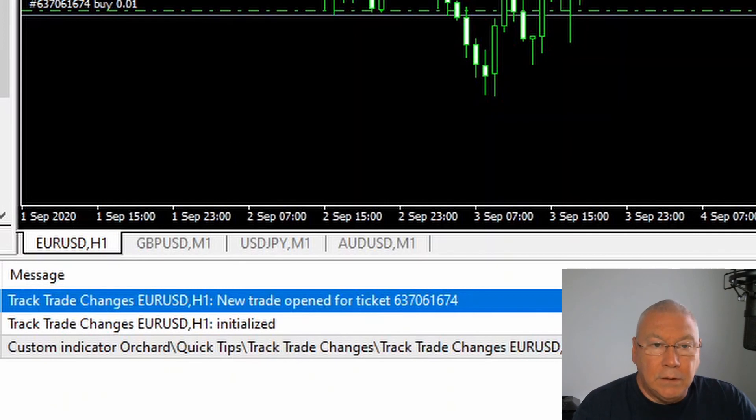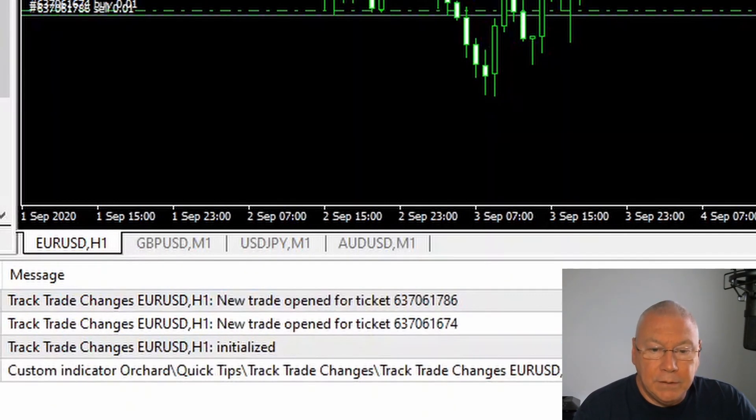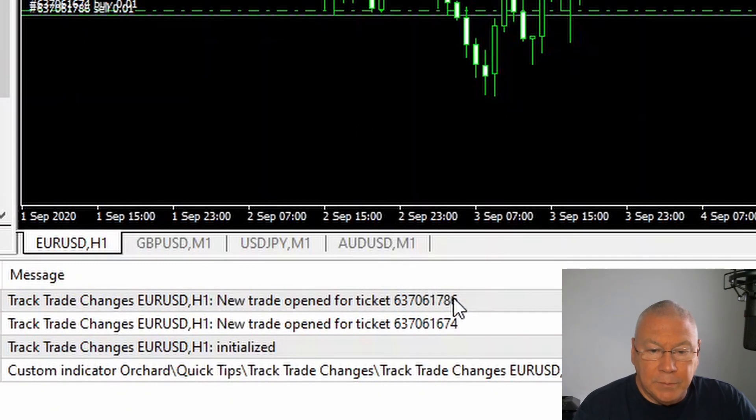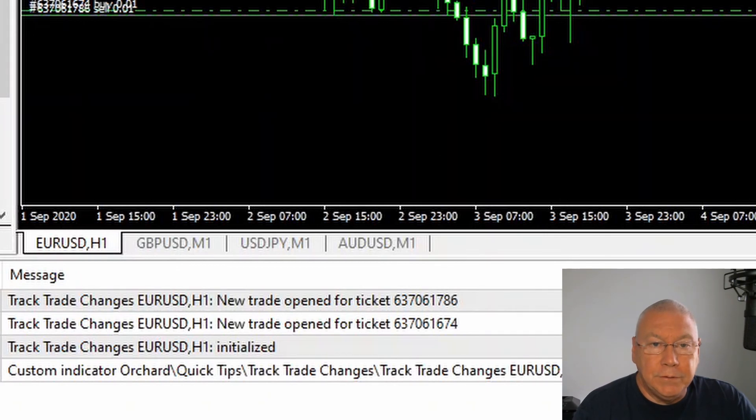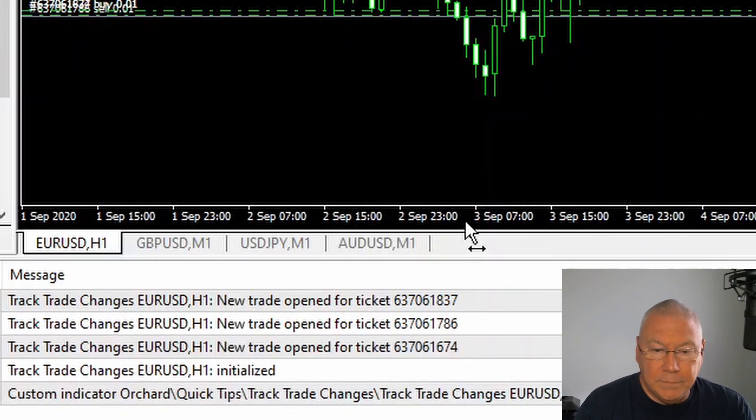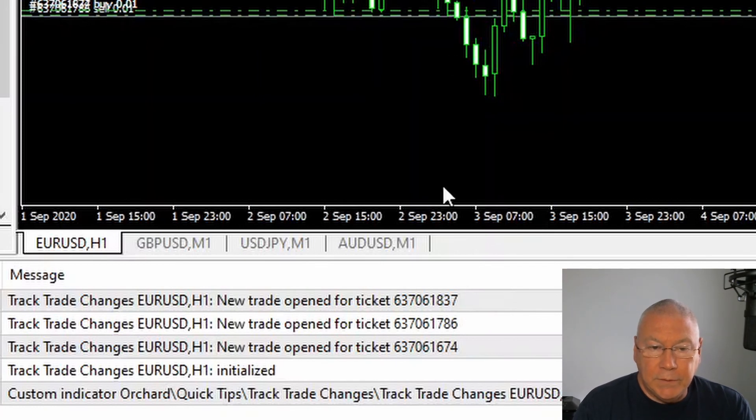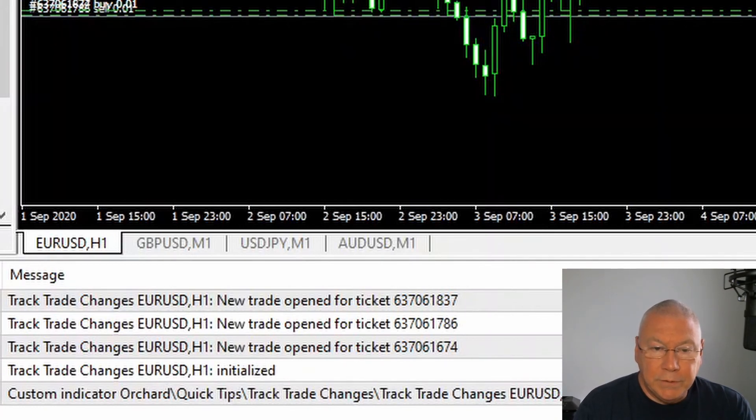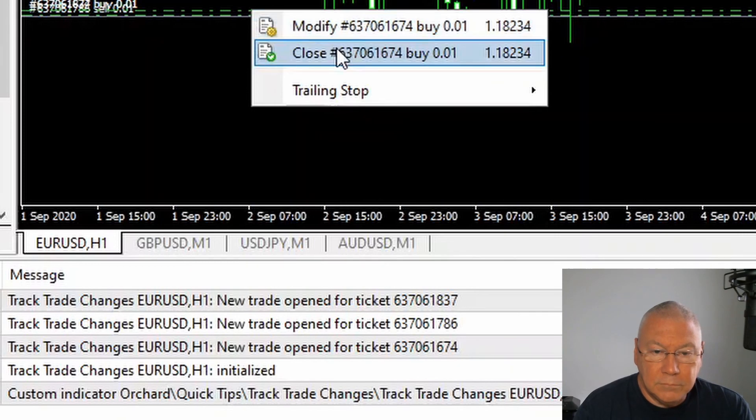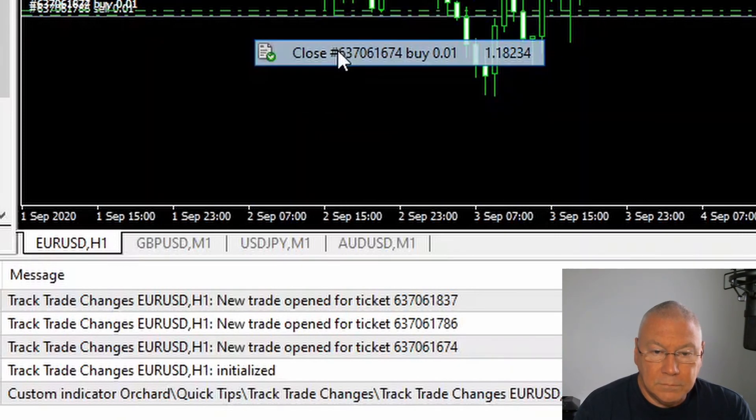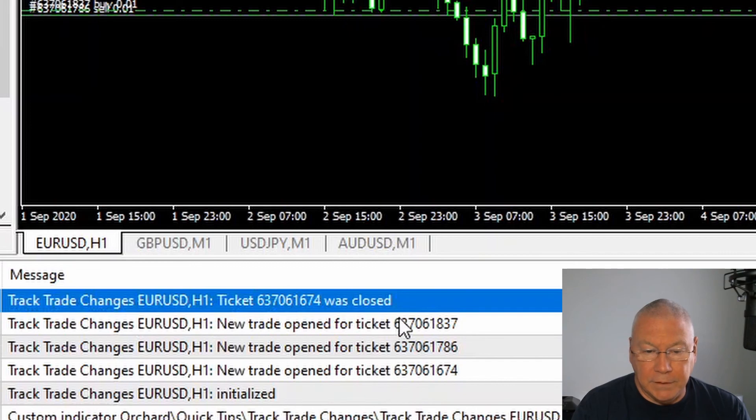I'll execute a sell now. And again, new trade opened, and there is my ticket number. Let me just do that again so I've got three of them. So now I've got three trades opened. If I close one of these, then I'm getting the ticket closed message.